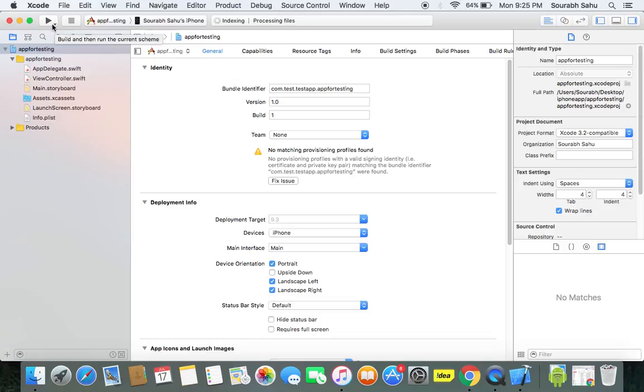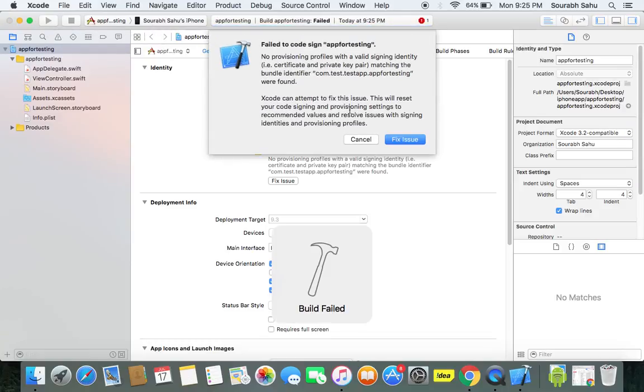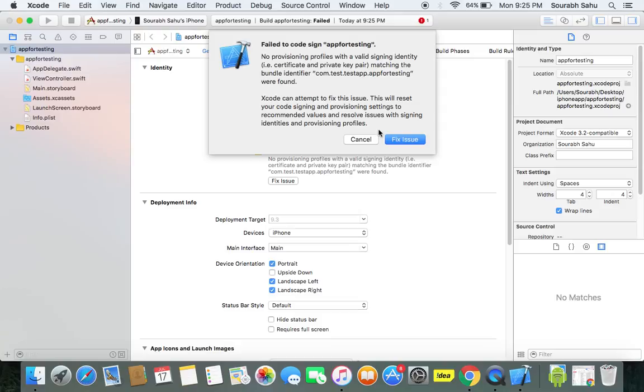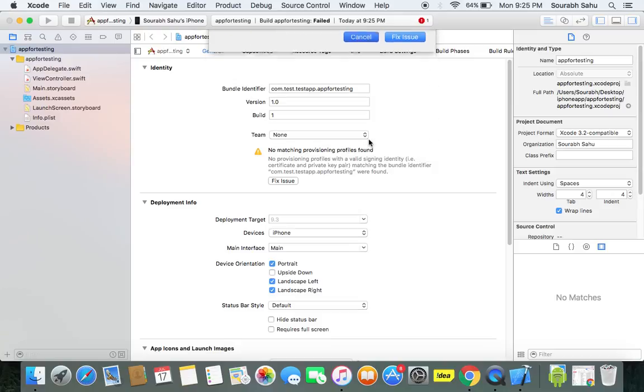When I try to run it on the device, it will ask failed to code sign AppTesting. No provisioning profile with a valid signing identity, that is certificate in the private key matching the bundle ID file. So this is an issue. Now how you can resolve this?